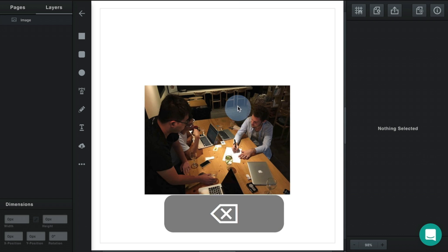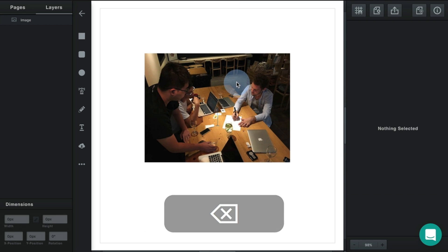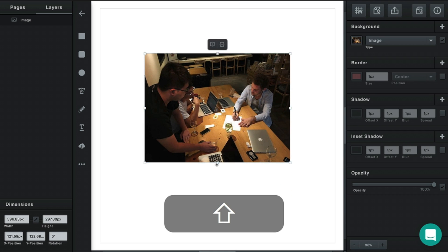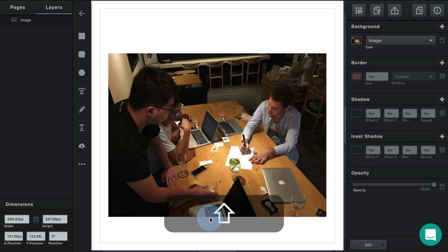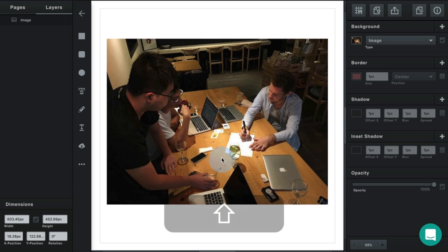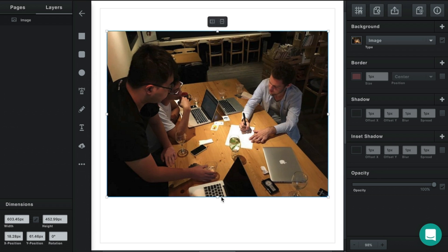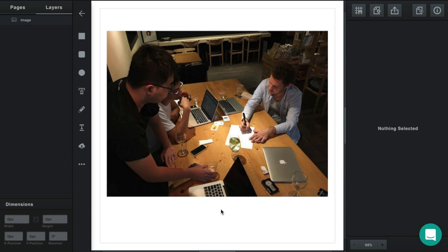The reason we do this in Vector is because it allows you to manipulate an image in certain ways that you can't in other programs. Let's take a look at a few examples.